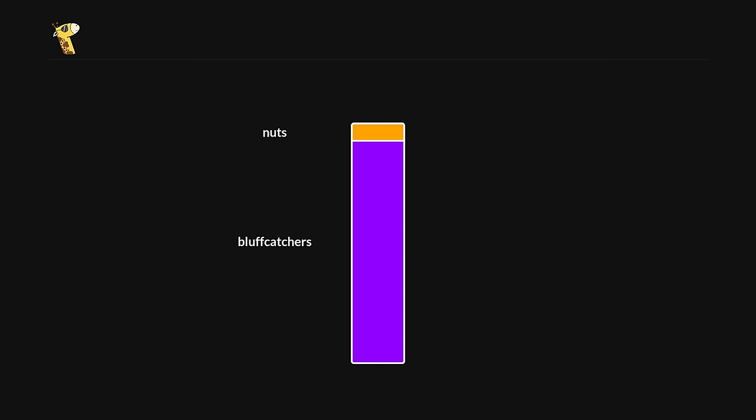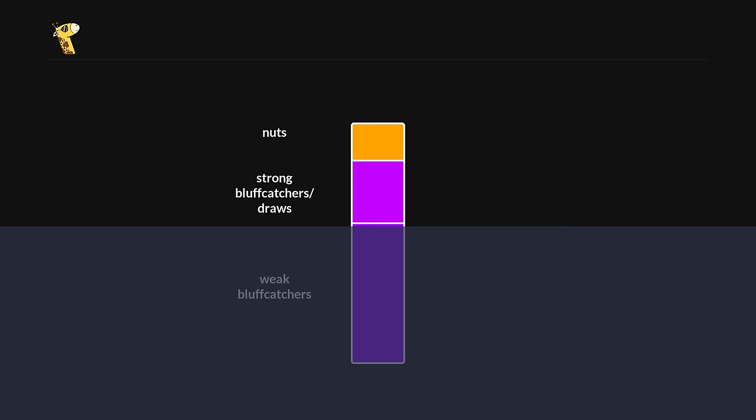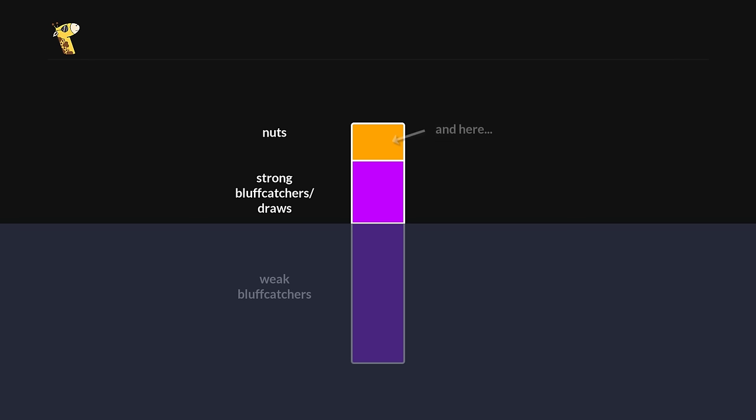But as the board gets wetter, the proportion of nut hands in the caller's range starts to increase. On top of that, the hands we beat also have more equity on average. It's tempting to size up and charge these hands the maximum, but there are a couple of problems with doing this. Firstly, we lose a lot of value against the weak part of villains' range. Secondly, we lose a bigger pot the times we run into the nuts. And finally, because of how often the draws will get there by the river, sizing up doesn't actually generate that much more value against them.